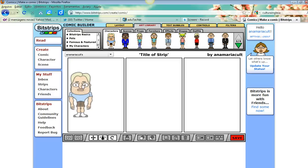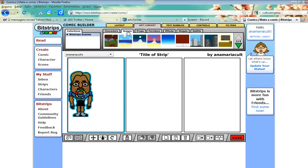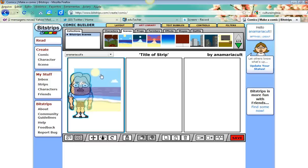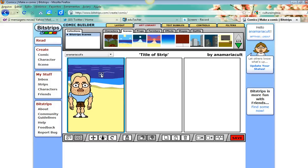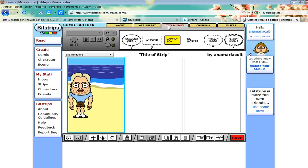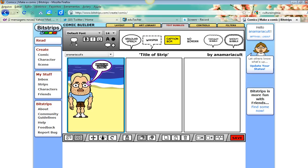Let's start with something simple. I'm going to drag and drop a character here, and then a scene. I've selected and dragged and dropped - the scene is there. Now for a speech bubble, I go to the art library and find text bubbles. I drag and drop the text bubble, it's already selected, and I can start typing: 'Good morning.'